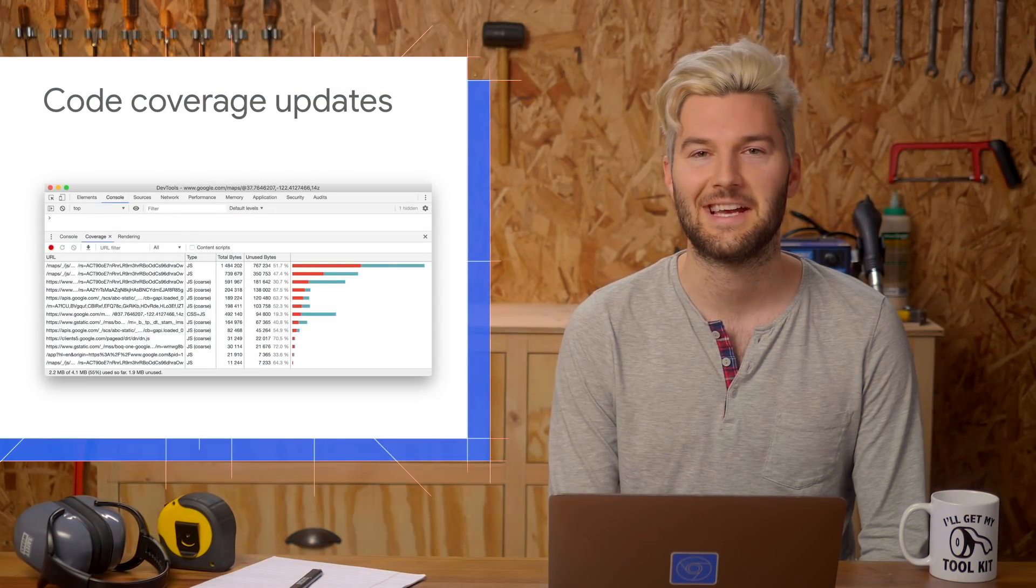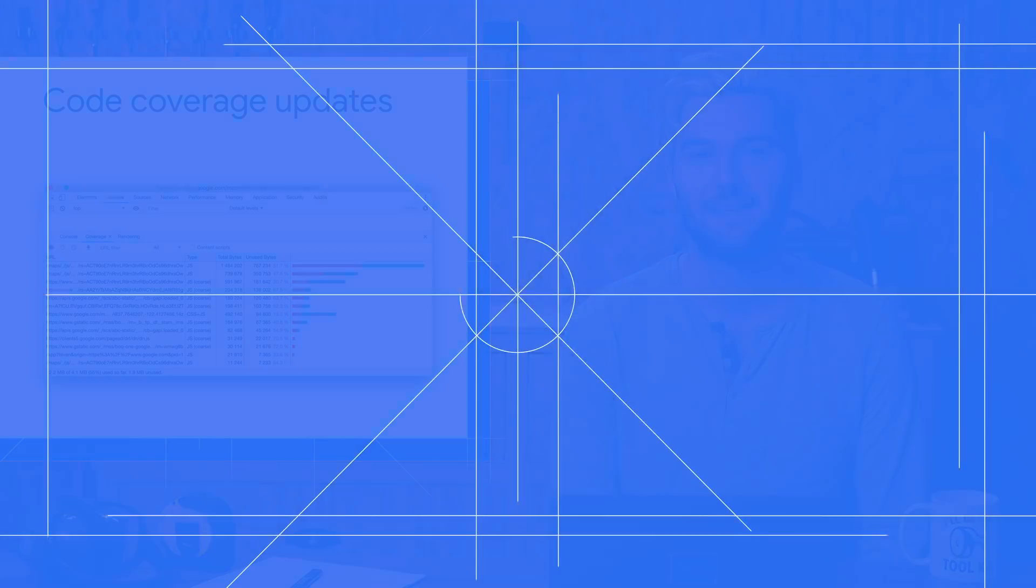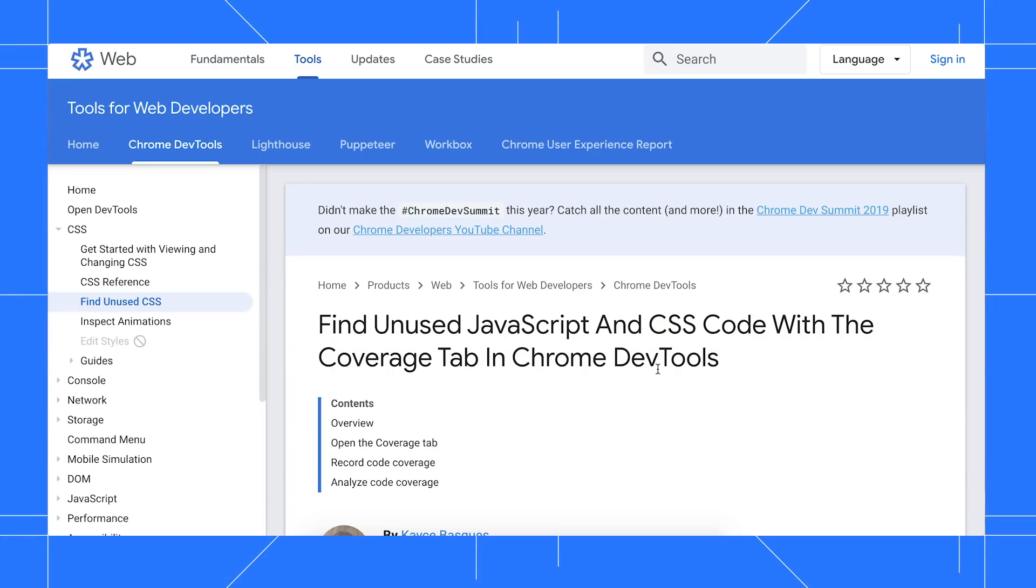The Coverage tab has a few updates. If you're not familiar with the Coverage tab, check out this find unused JavaScript and CSS guide. In Chrome 79,